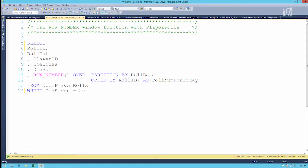Of all the windowing functions out there, row number is probably the most familiar to you for a couple of reasons. Number one, it's been around since SQL Server 2005 — it's actually one of the oldest windowing functions SQL Server has. The other reason is it's enormously popular. Pretty much every developer has a need for ranking or row numbering a result set, and up until 2005 we had to roll our own code to get that sort of output.